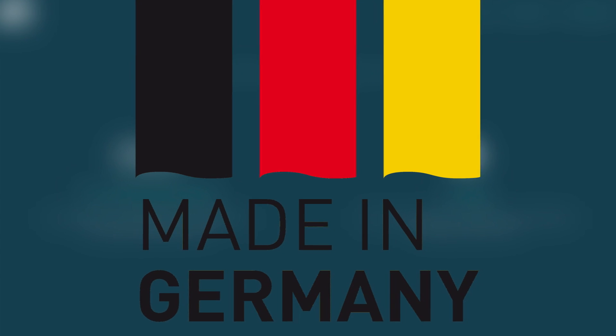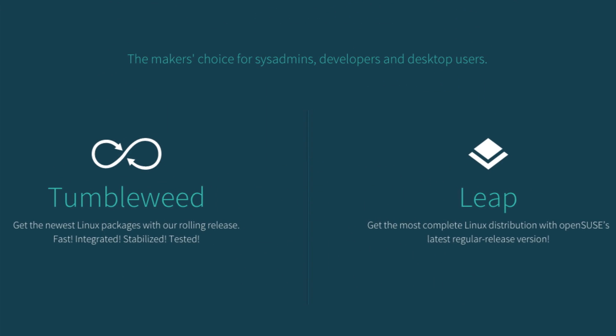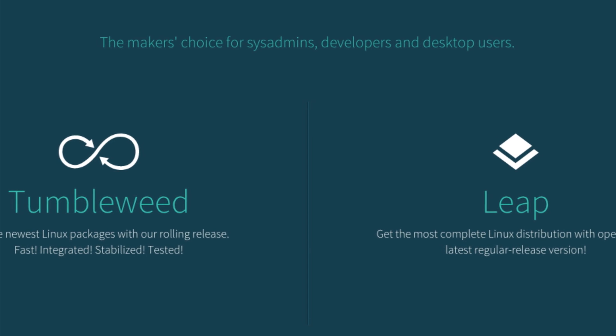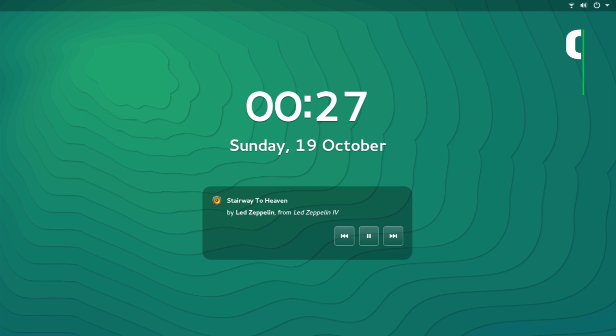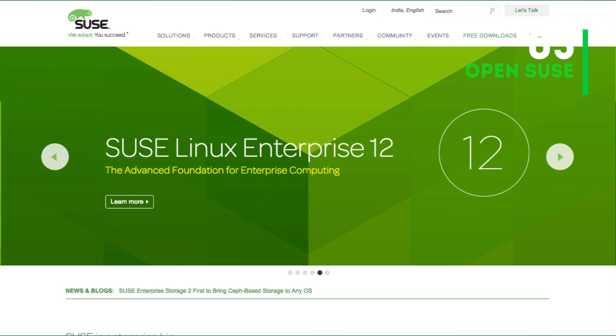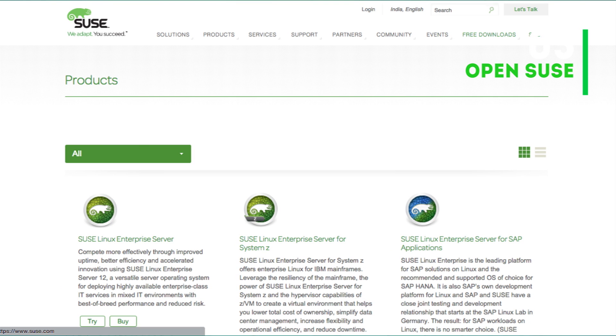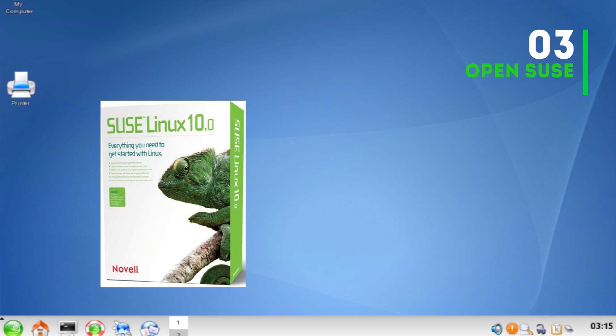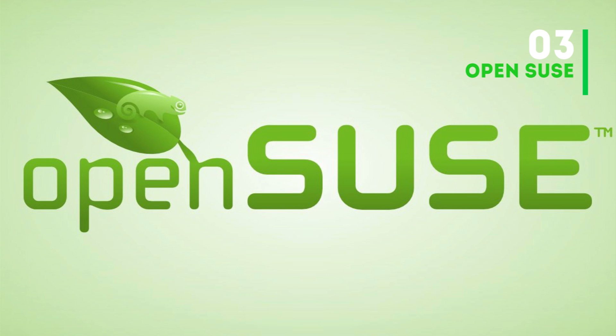At number three we have a Linux distro from Germany which goes by the tagline 'the maker's choice for sysadmins, developers and desktop users.' We're talking about openSUSE. This distribution is sponsored by SUSE Linux, which also builds enterprise Linux distro called SUSE Linux Enterprise and has a similar relationship that Fedora and Red Hat have. This OS is around a decade old with its first release as SUSE Linux 10.0 released on 6th of October 2005. From the third release onwards, from 7th of December 2006, SUSE Linux was renamed as openSUSE.